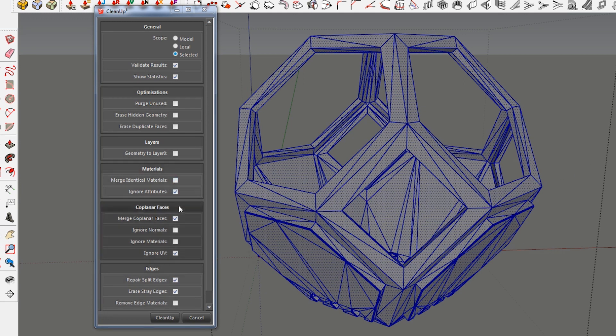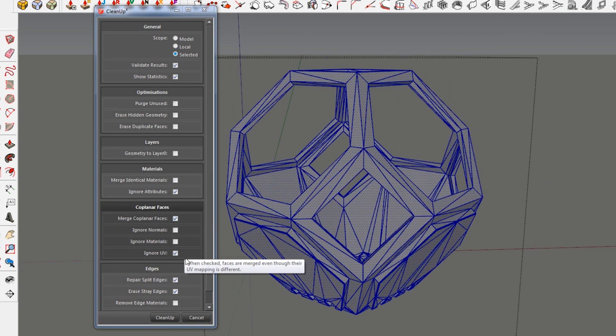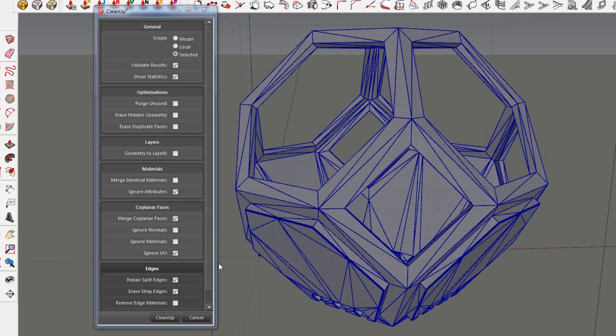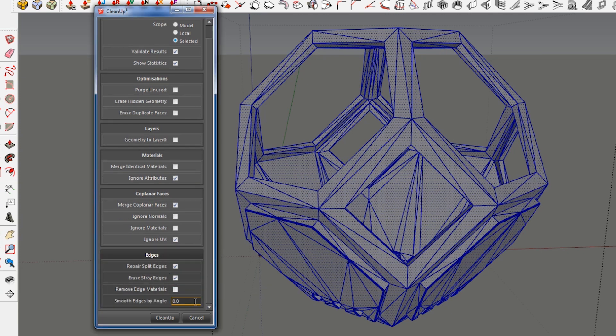I think merge coplanar faces. Yes. Ignore UV. The really thing that I want is erase straight edges. It's like the most important thing. And repair split edges. So I'm gonna clean up here.